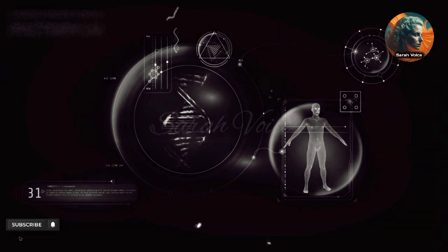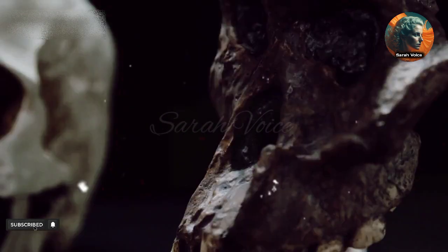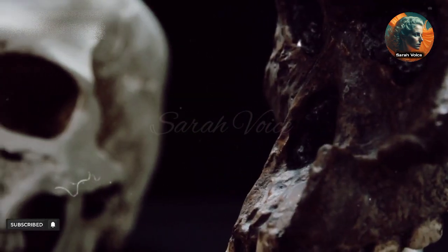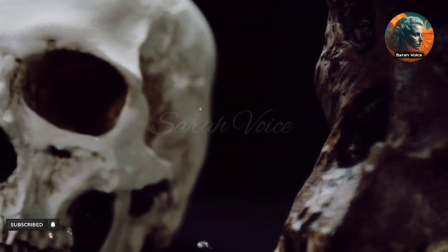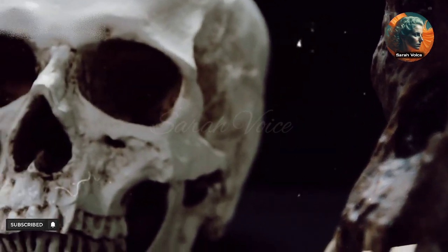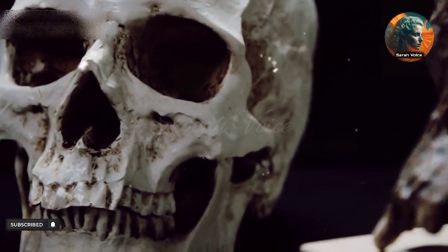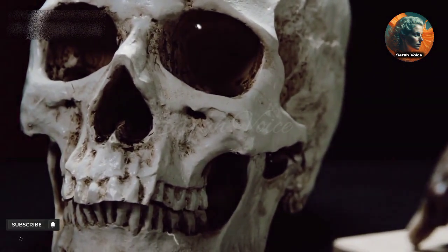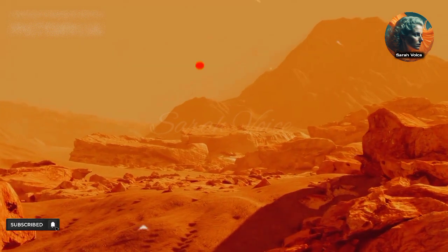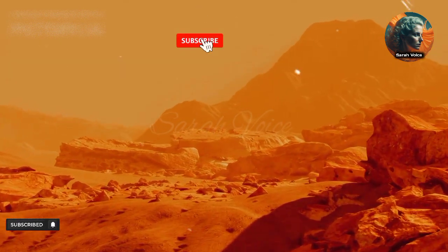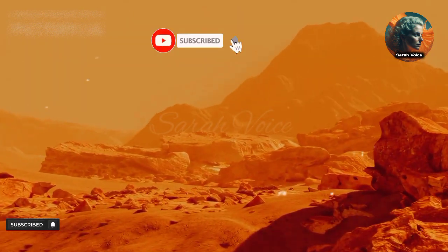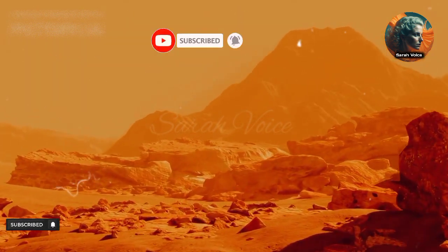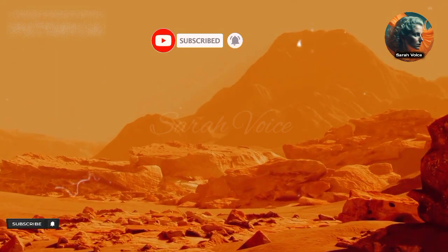The evolution of multicellular organisms was a significant milestone in the journey from single cells to humans. It allowed for the development of more complex lifeforms and paved the way for the evolution of animals, plants, and fungi.